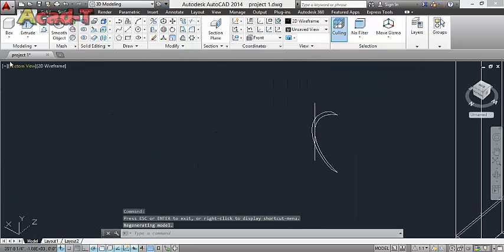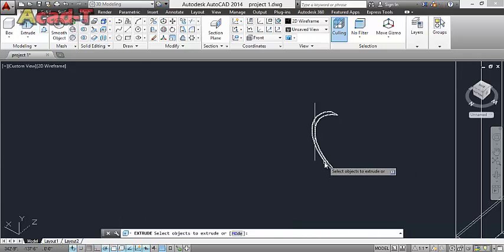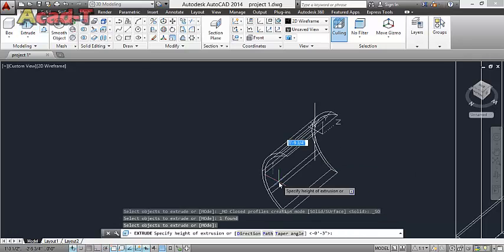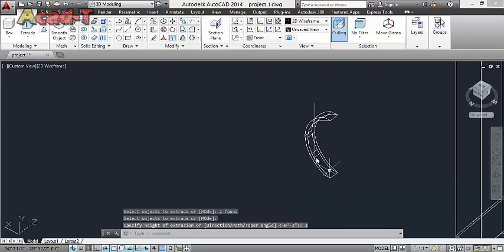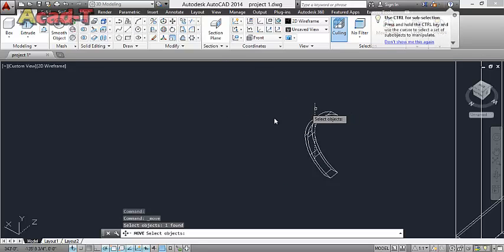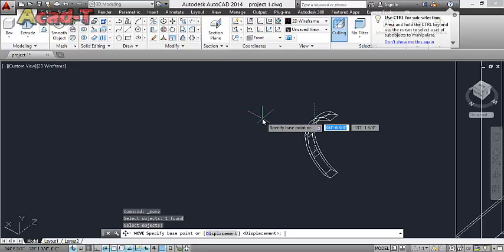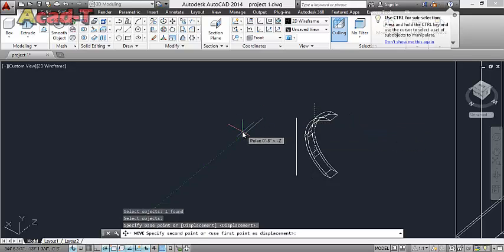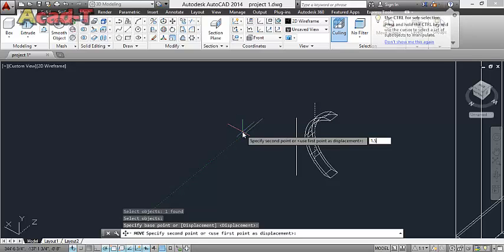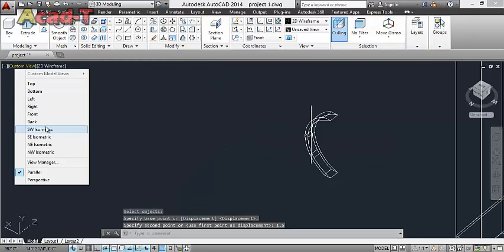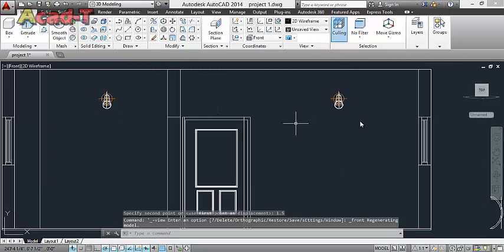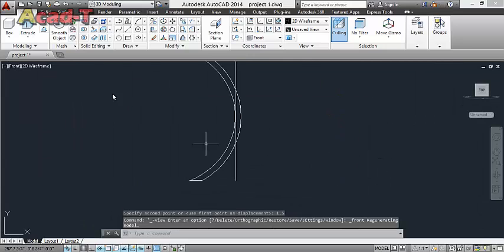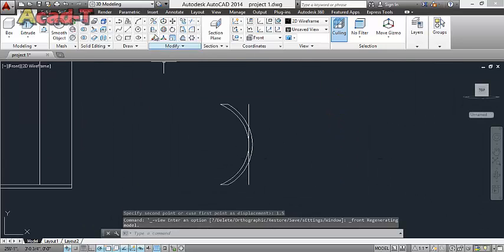Now give extrude of 3 inch. Move this line 1.5. Front view.